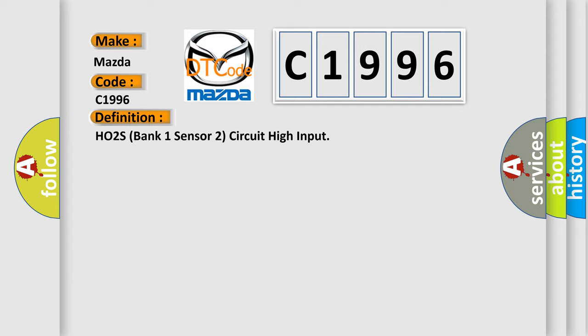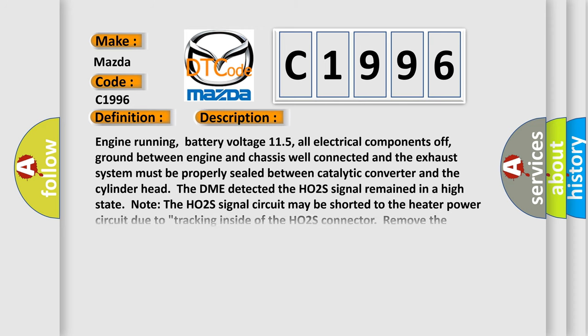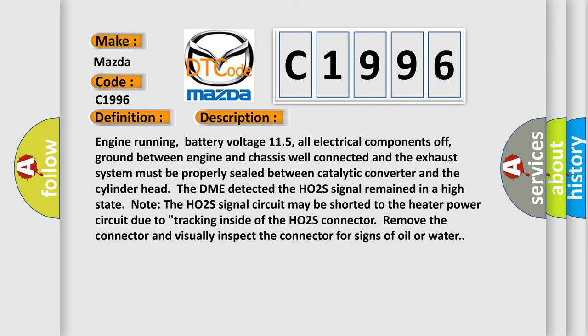HO2S bank one sensor two circuit high input. And now this is a short description of this DTC code.